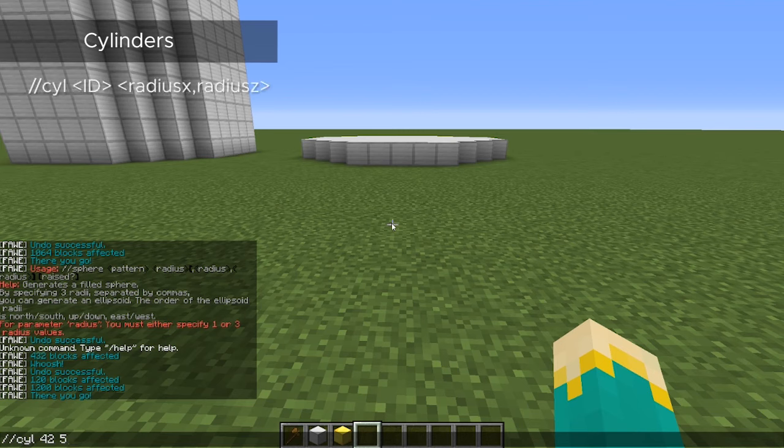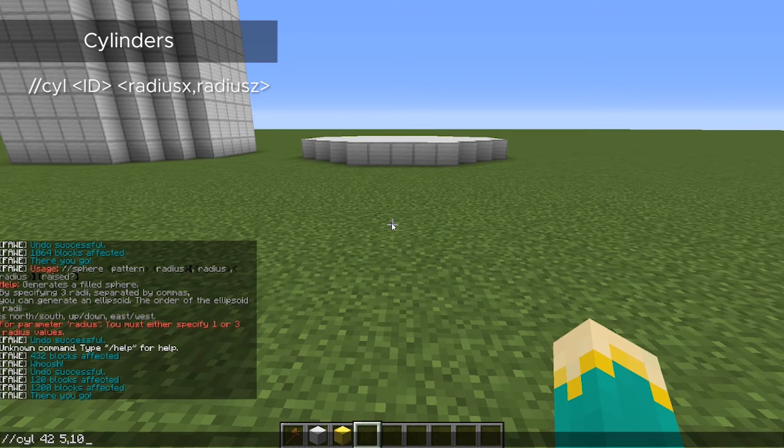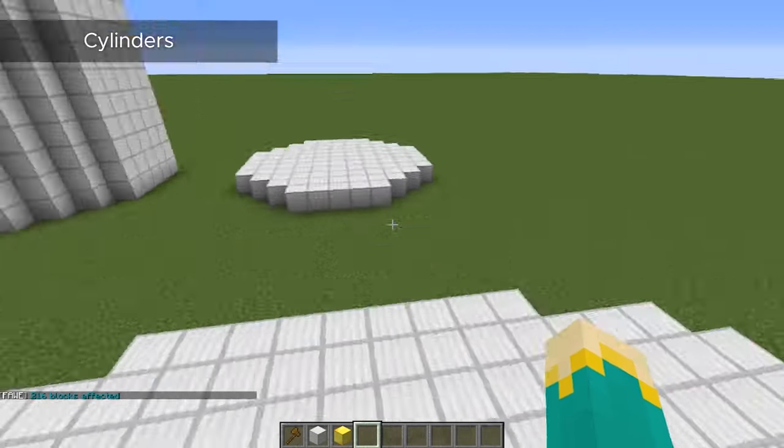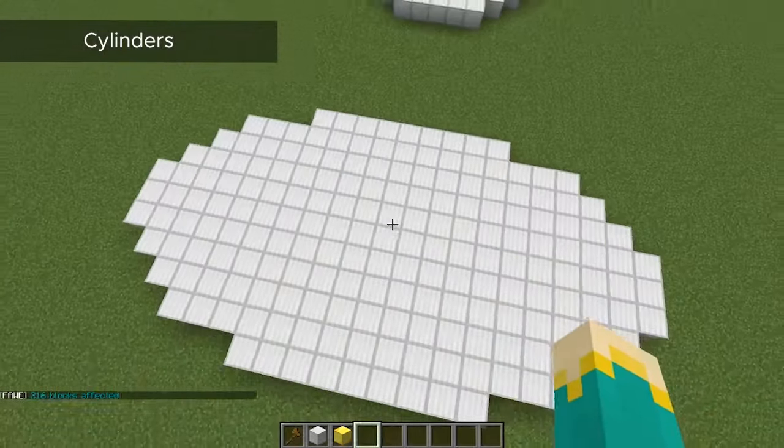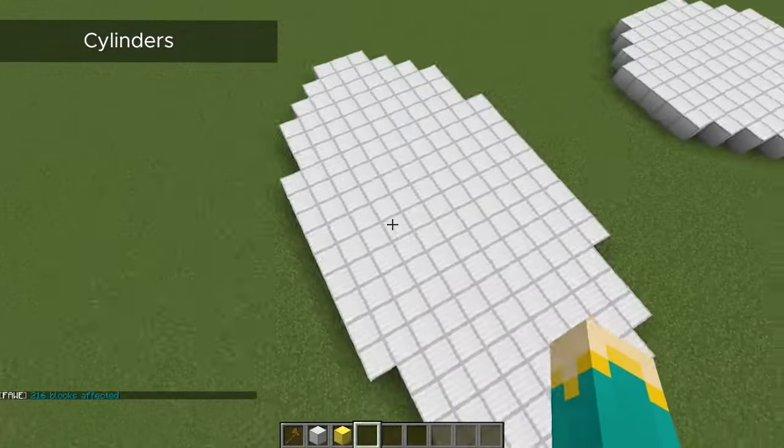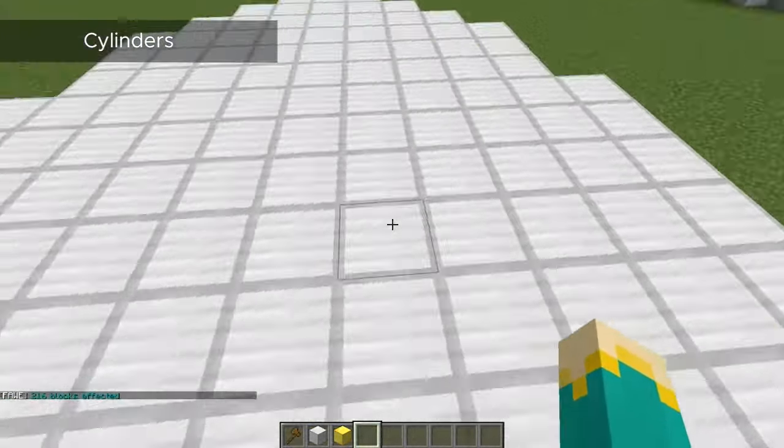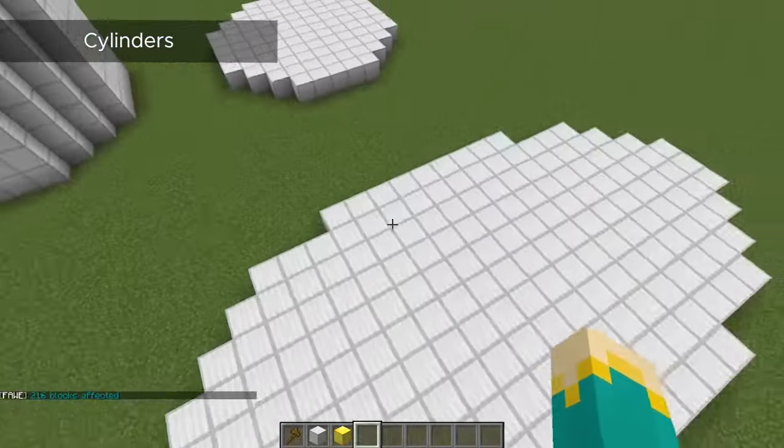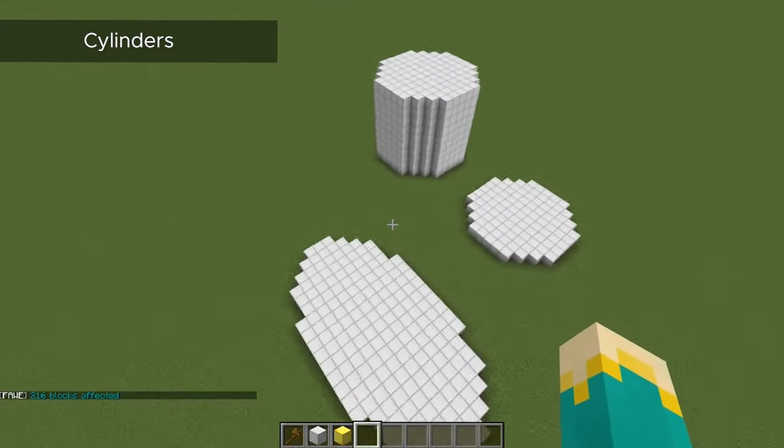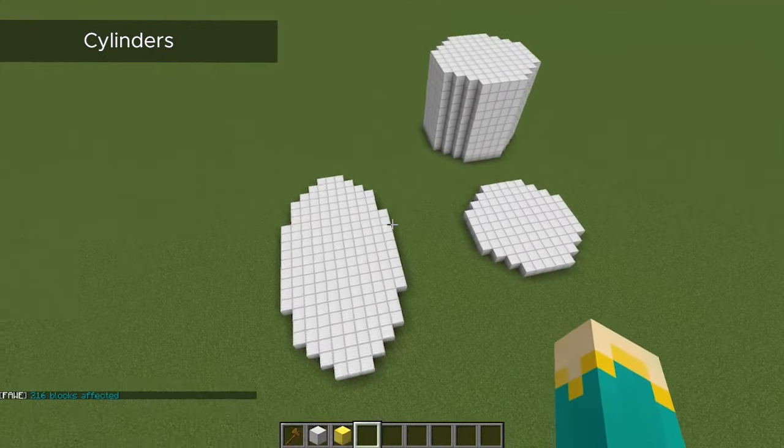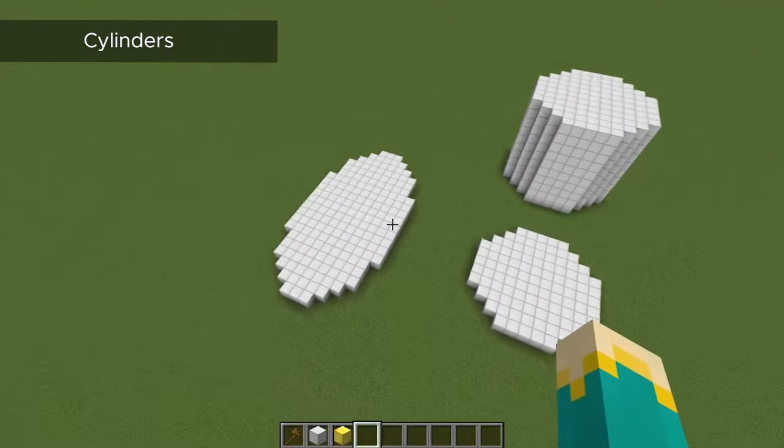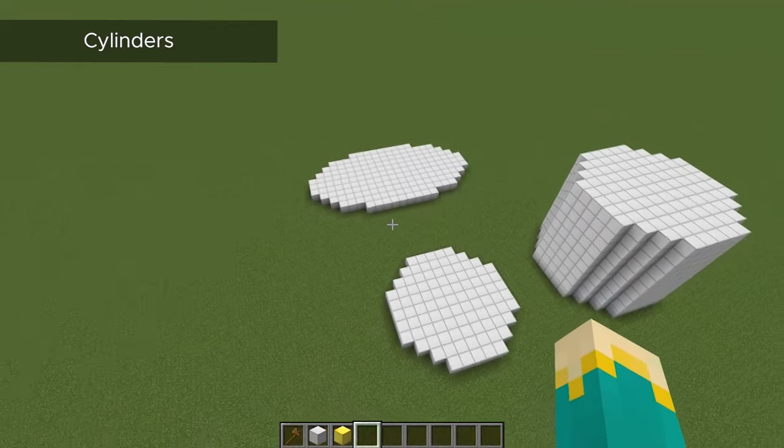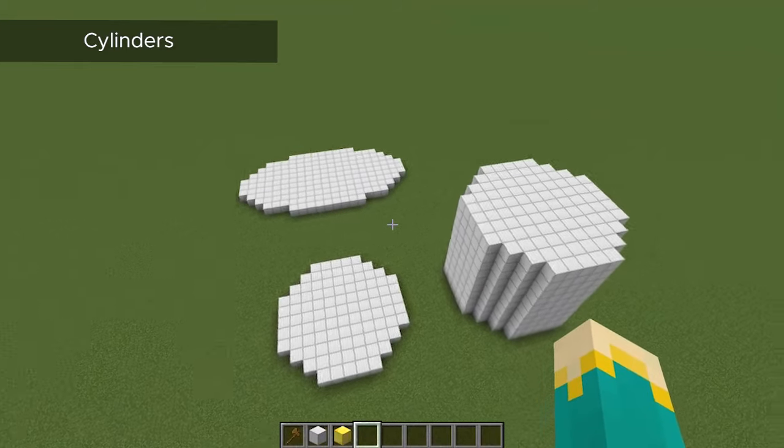So with the same command, cylinder and then block, and for our size we'll enter two numbers with a comma in between those, and that's the x-coordinate and the z-coordinate. And you can see we have created an oval that is five blocks from the center on two sides and ten blocks on the other sides. Adding those up, that's a ten by twenty cylinder. Minus the middle block, so technically eleven by twenty-one.